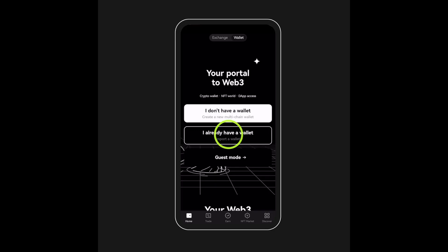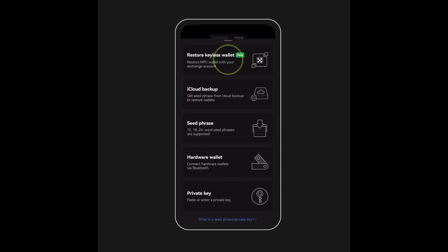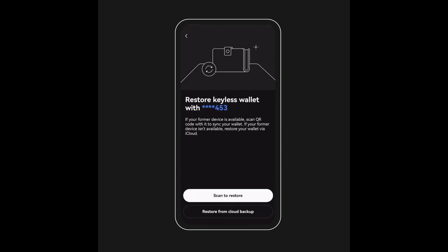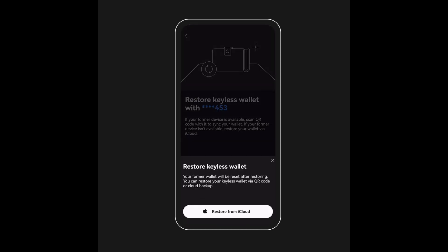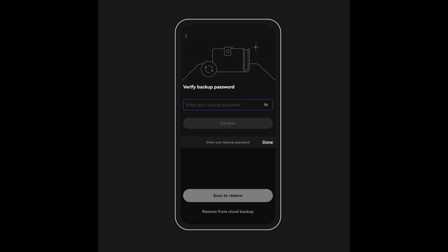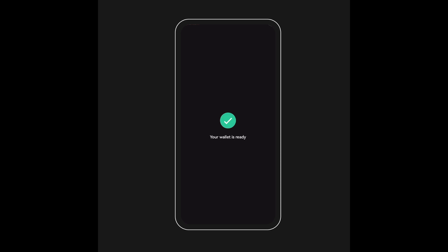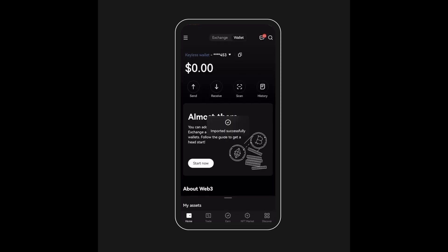Next, let's look at how to restore the wallet. Select 'I already have a wallet,' then select 'Restore MPC keyless wallet.' Tap on your preferred option between scanning or cloud backup, tap Restore, and enter your password to recover the wallet — and voila, your wallet is now restored.